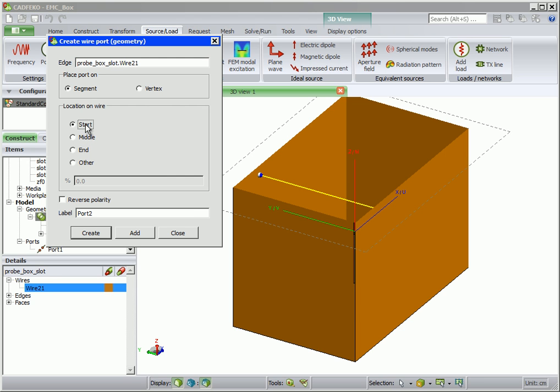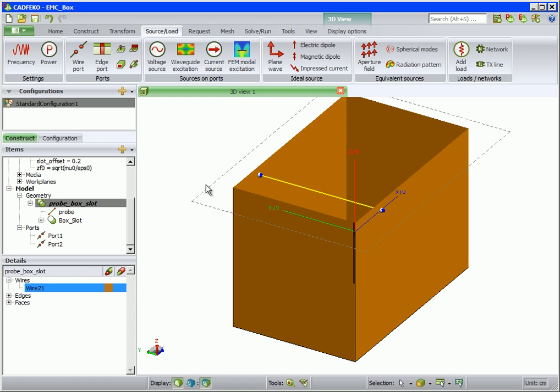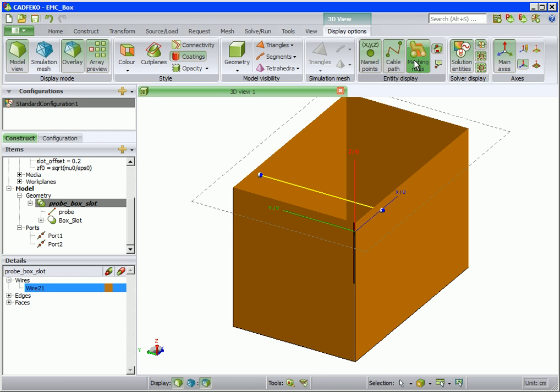For the second port, change the location to start. Port annotations can be added as shown.